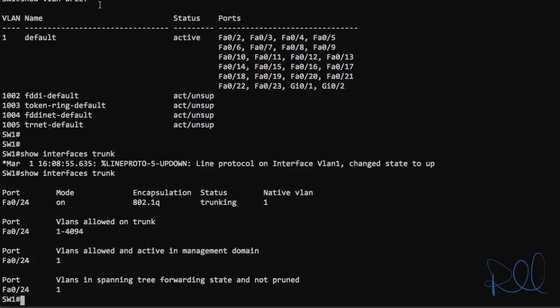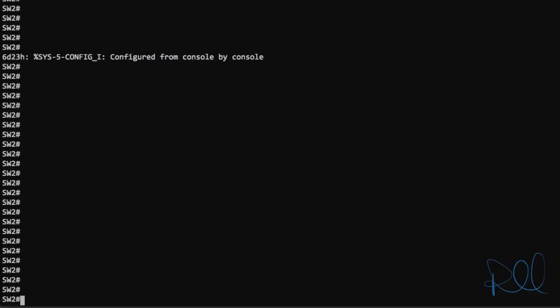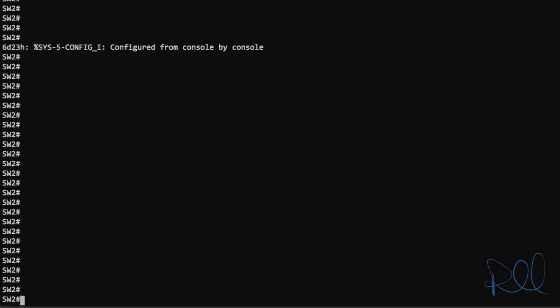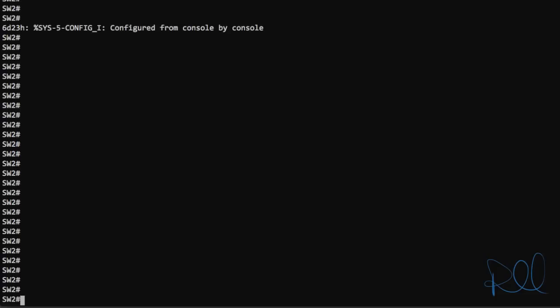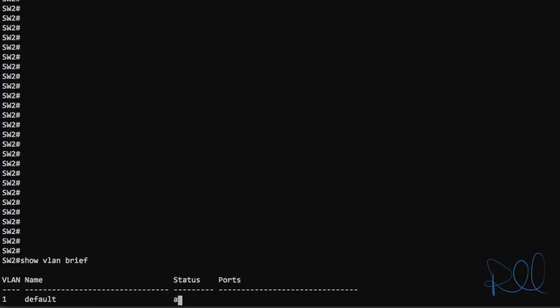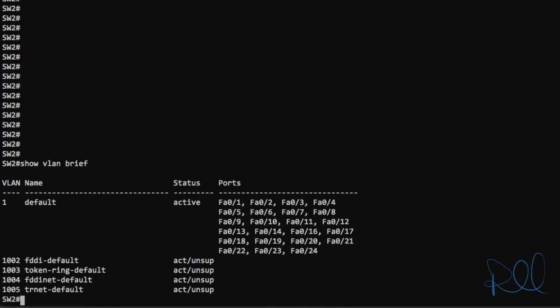So now I'm consoled into switch 2. And if we do a show VLAN brief command, interface 24 is part of the default VLAN 1.